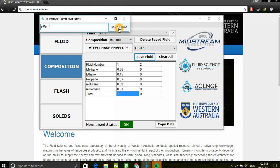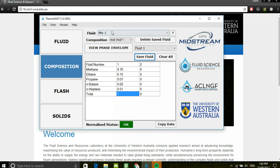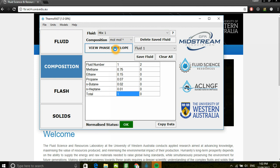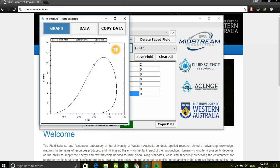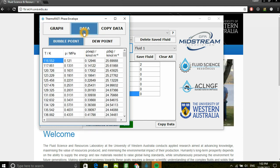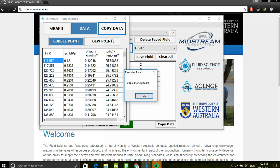This fluid is now being saved and can then be loaded at a later time. You can also view your phase envelope of the defined mixture. Both graphical representation and the numerical data is presented. You can also copy this to be later pasted into Excel again.